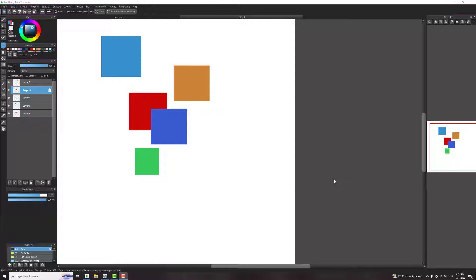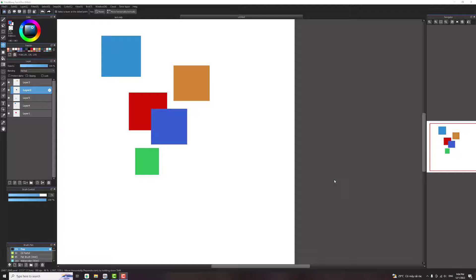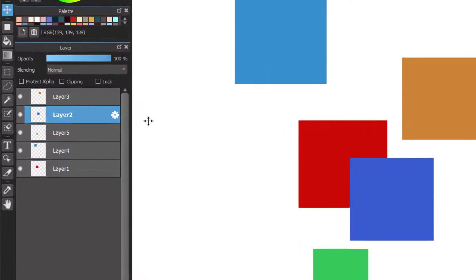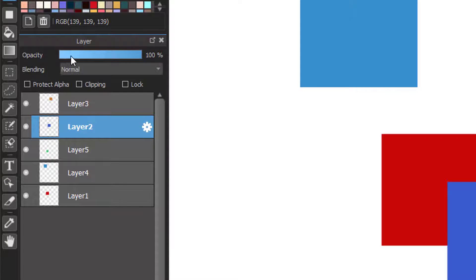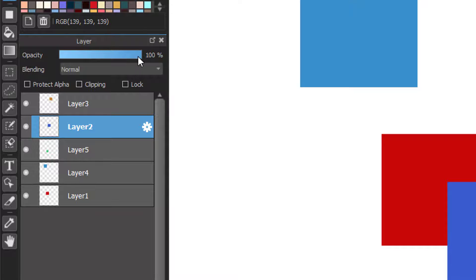Each layer will have its opacity. Lower the opacity will make that layer become transparent and the layer below it will become visible. I will have the layer 2 here as example and you can see the opacity bar in the layer window here.